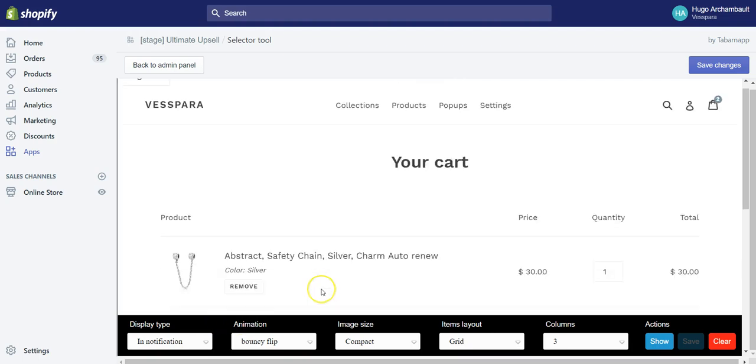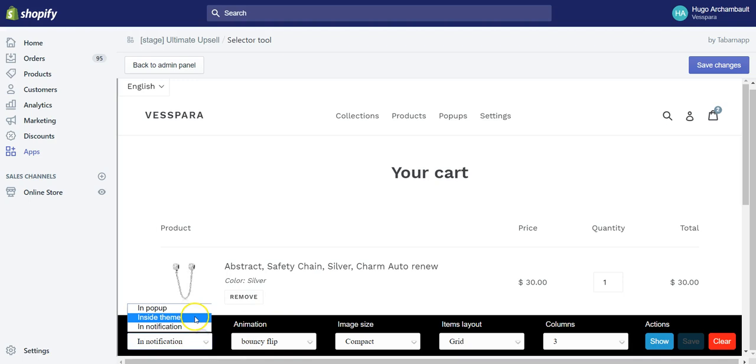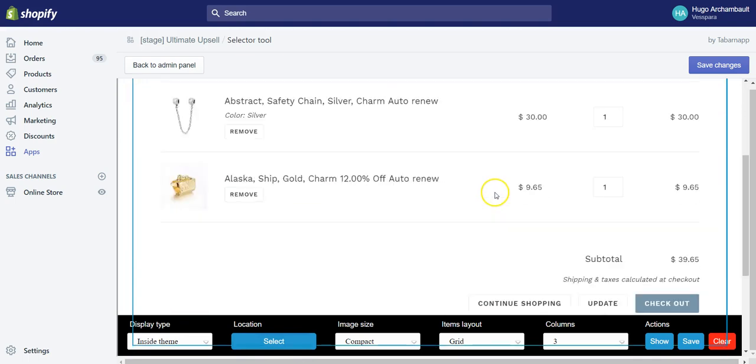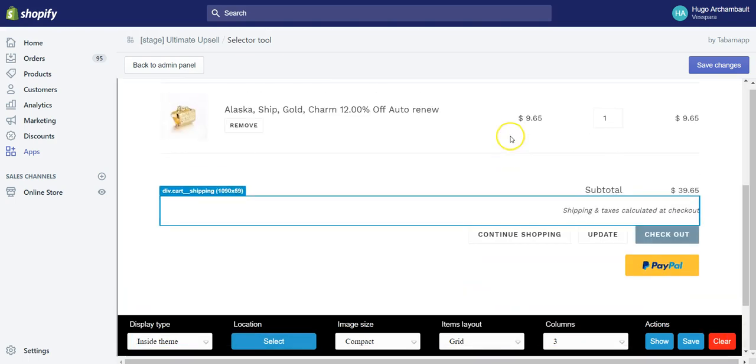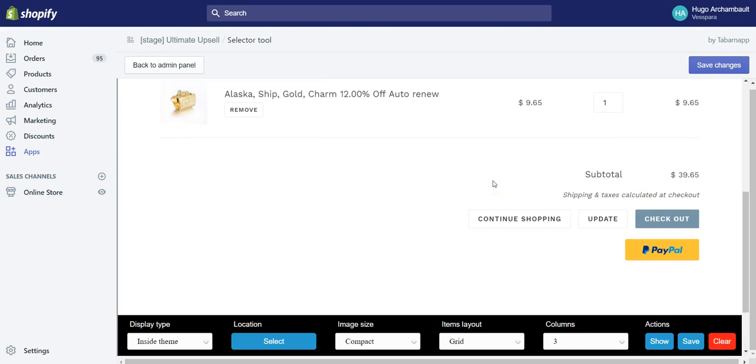When you go to the setup tool, of course you could also manually insert the snippet of code inside your cart.liquid file or your cart-template.liquid file. But if you go here inside the setup tool, you could display inside the theme.